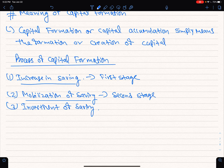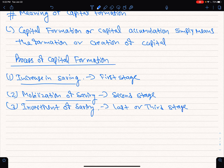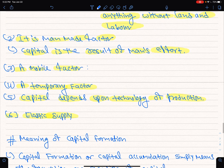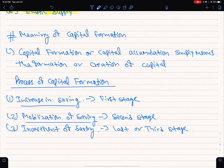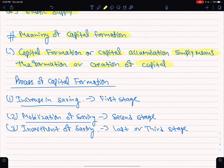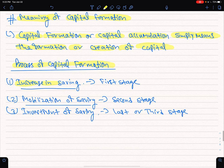The second stage is the mobilization of savings. To recap: capital formation or capital accumulation simply means the formation or creation of capital. The process has three stages: first stage is increase in savings, second stage is mobilization of savings, and the third stage is investment of savings.